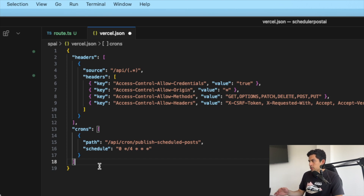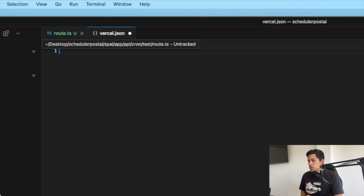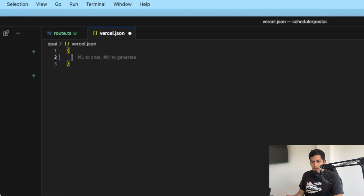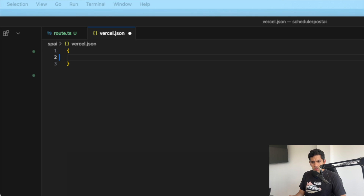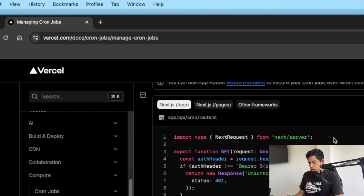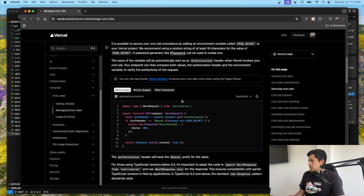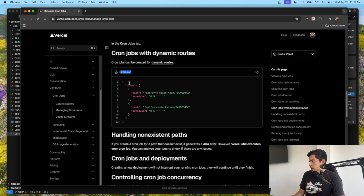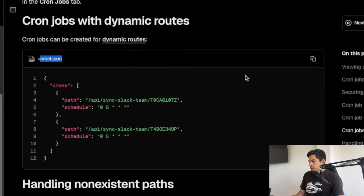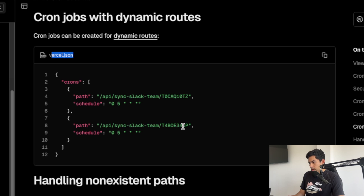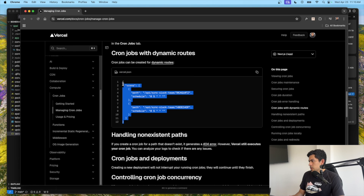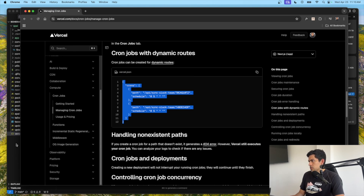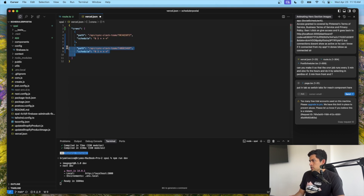I already have a cron job in there, but I'm going to remove it and show you from scratch. I'm following the Vercel documentation — Vercel cron jobs, managing cron jobs. The docs show the required vercel.json syntax for the app router, pages router, and other frameworks. I'll copy that syntax and paste it in, and I only need one cron job so I'll remove the extras.